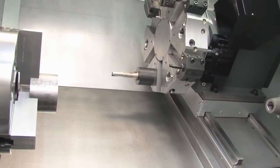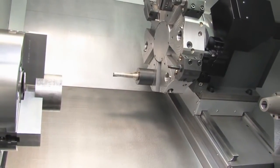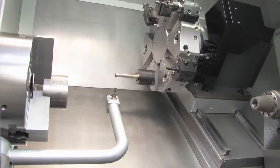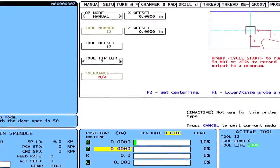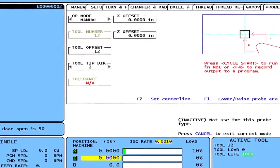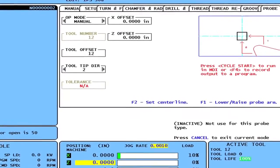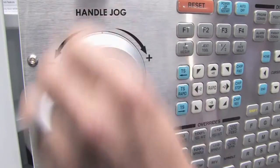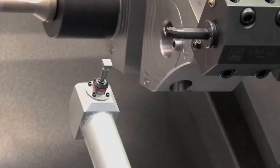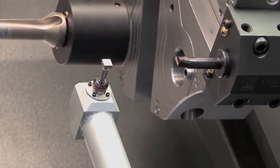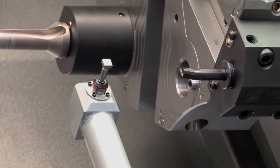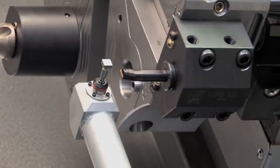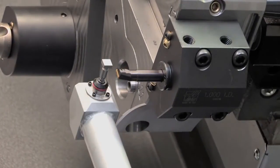With the turret a safe distance away, move the probe arm into position by pressing F1. With the data entered for Tool Number 12, you're ready to check the tool position. Handle-jog the tool in Z and X until it is approximately a quarter inch diagonally away from the edge of the probe, similar to the image displayed in the Tool Tip Direction graphic.